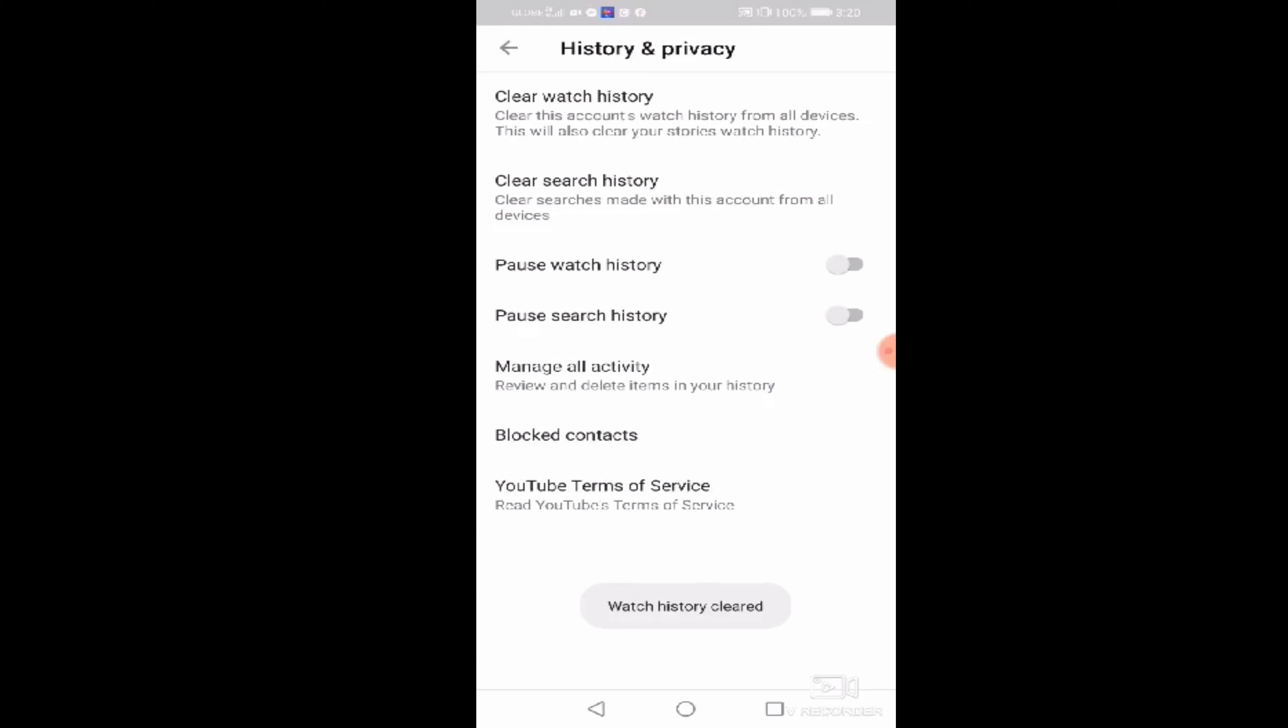Ayan. Mababasa nyo, watch history clear na. And then, yung pangalawa po, yung sa pag nagsi-search tayo. Kunyari, itatype ko yung bell mo. Meron na kagad nag-a-appear na word na bell mo. Kahit letter B pa lang yung tinatype ko. Diba?